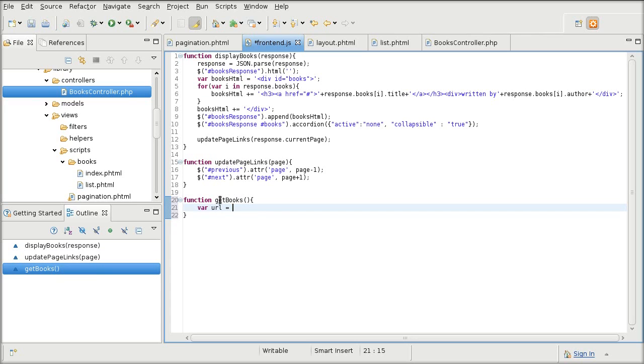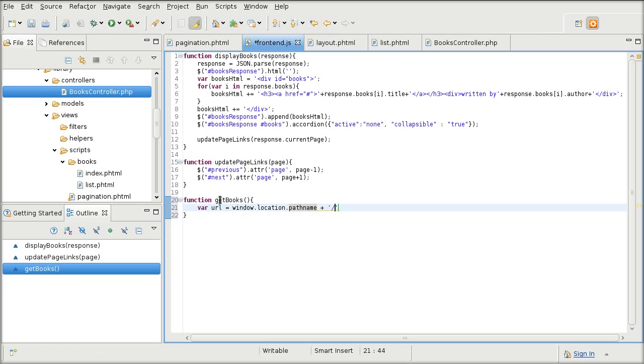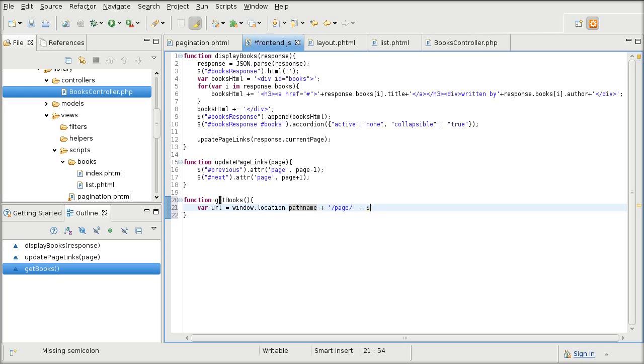And I'm just going to create a URL that tells Zend Framework which page it must load up from the Paginator.